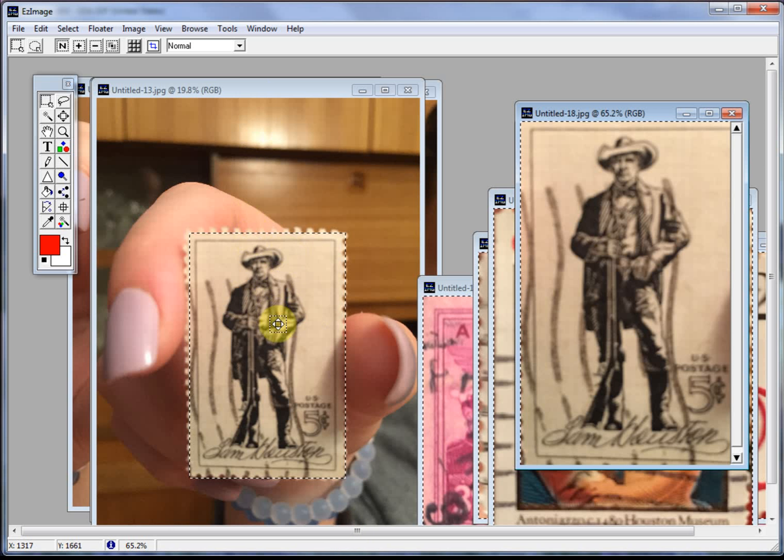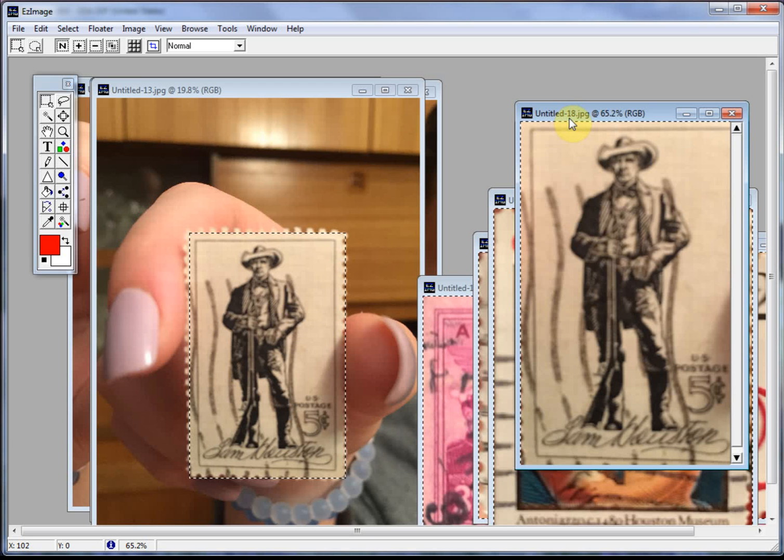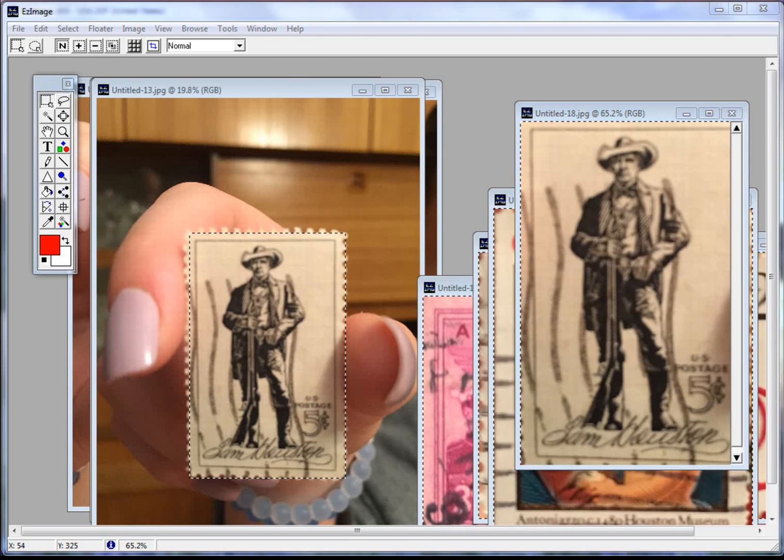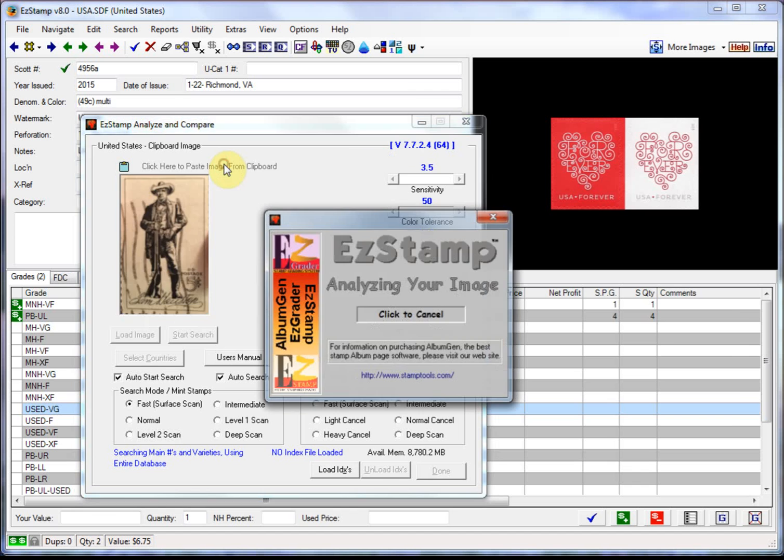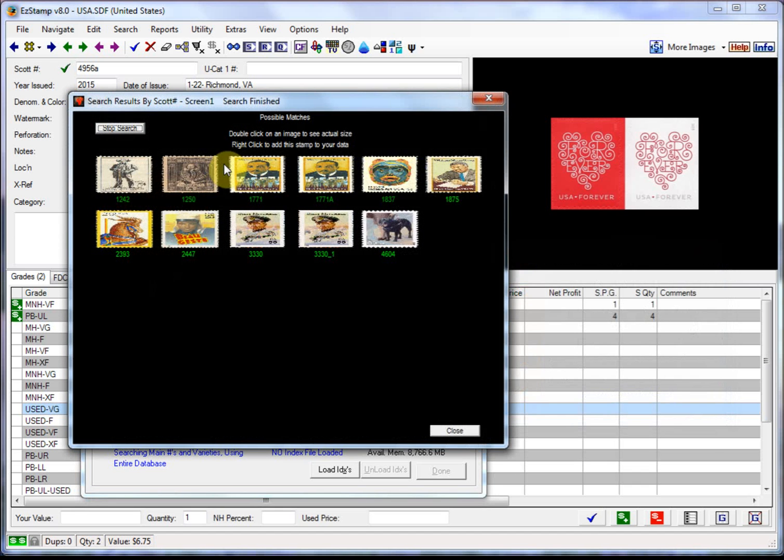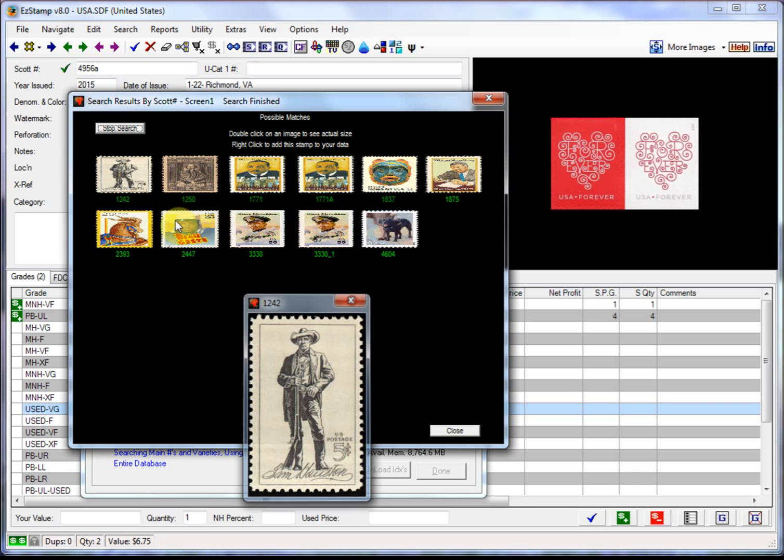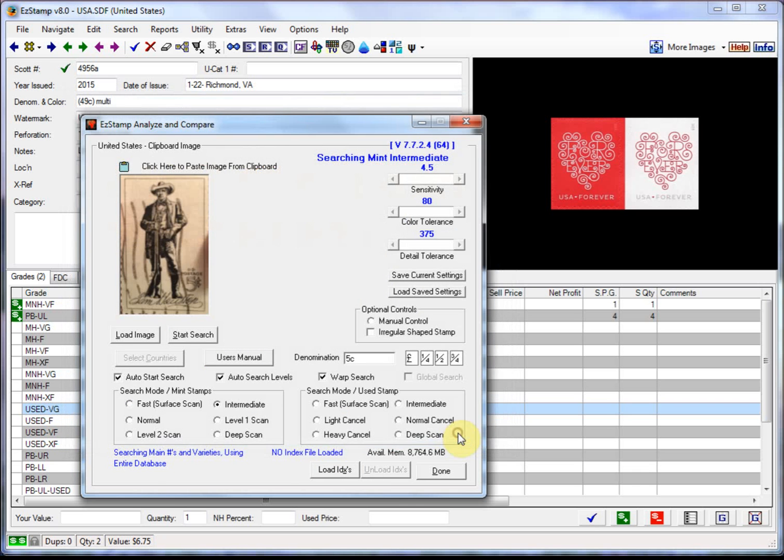As you can see it's being held by my daughter here. And here's the cropped image. So I'll put that into the clipboard. Switch back to EasyStamp and SRS. I'm going to paste that in there. And there's our hit right away. There's our stamp. I found a few others but the first one it found was the one we wanted.